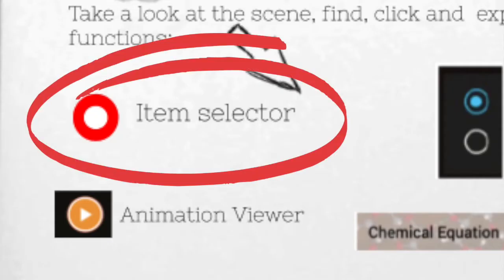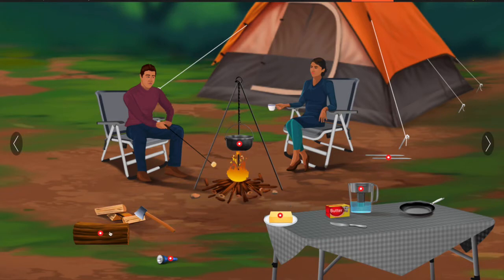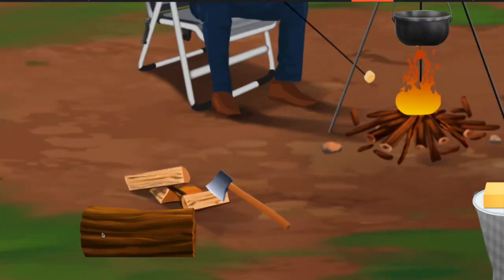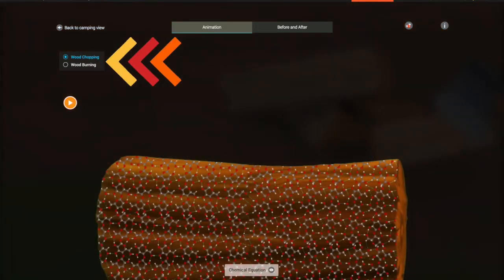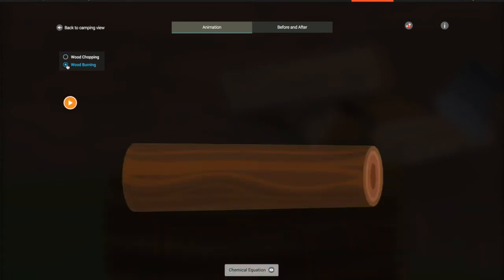The first one is the item selector. As you look at the page you'll see this item selector in many spots, and you're going to be clicking on each one of these spots as you explore this simulation. The next one is the chain selector. As you click on each item it will open up and then you'll see that you have an option to view two different changes that this item goes through.